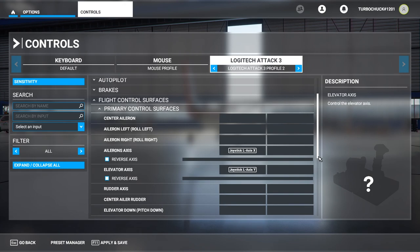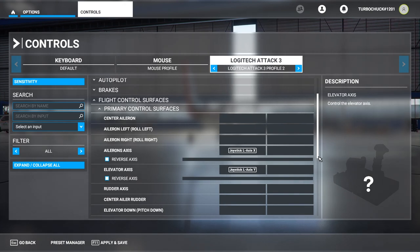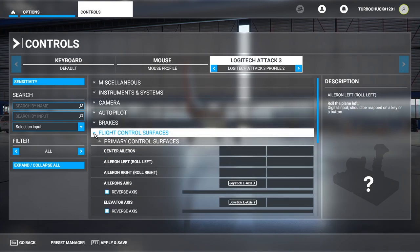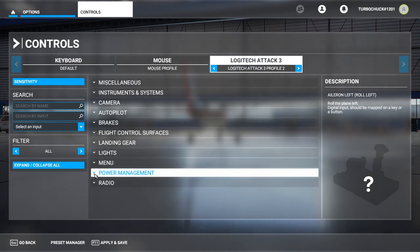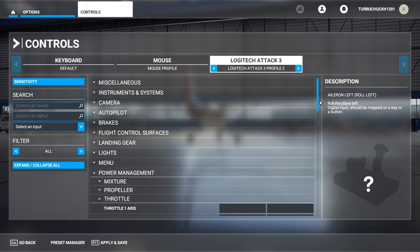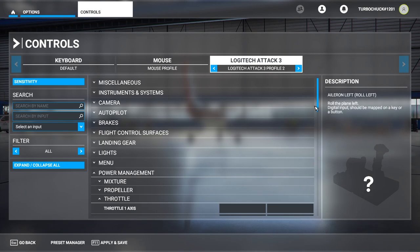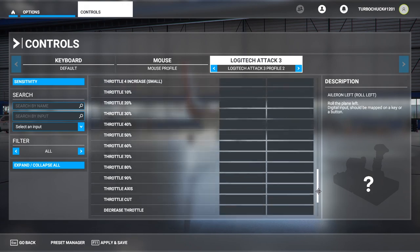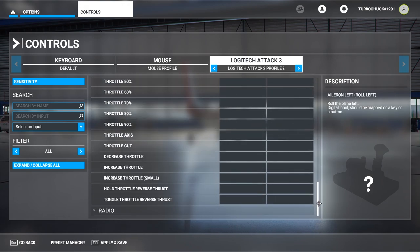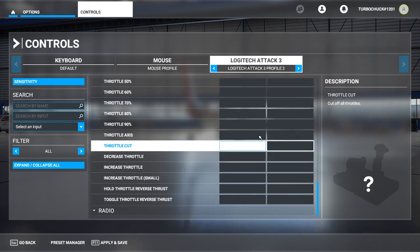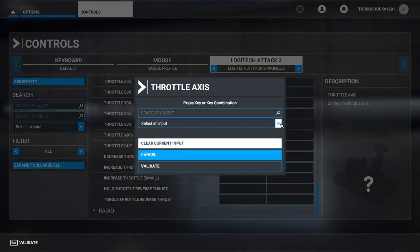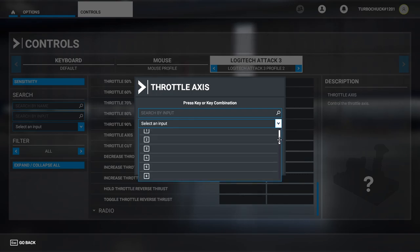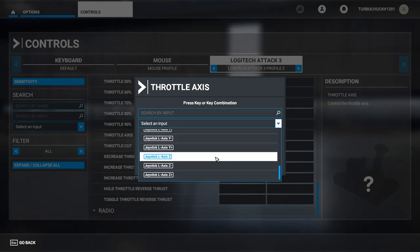My joystick also has a rolling switch that I use for the Throttle. To map this, we'll minimize the Flight Control Surfaces, expand Power Management, and Throttle. To ensure that the Throttle controls all engines when flying a multi-engine aircraft, make sure you scroll down all the way to the bottom until we see Throttle Axis. For the Logitech Attack 3, we use the Joystick L Axis Z.